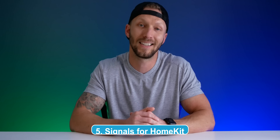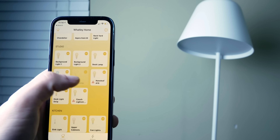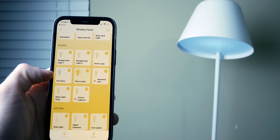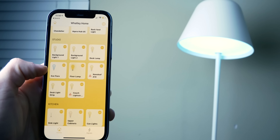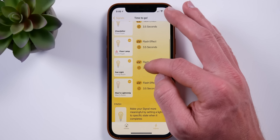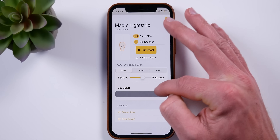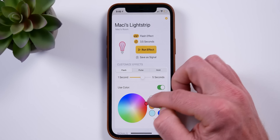Finally, number five is the Signals app, which I talked about recently in another video. This app allows you to flash any of your HomeKit lights throughout your house — great for communicating with people in your home at dinner time or really for any number of things. You can create signals that flash different lights with different effects and set those lights to different colors. The app also supports Siri Shortcuts, which is a nice touch.